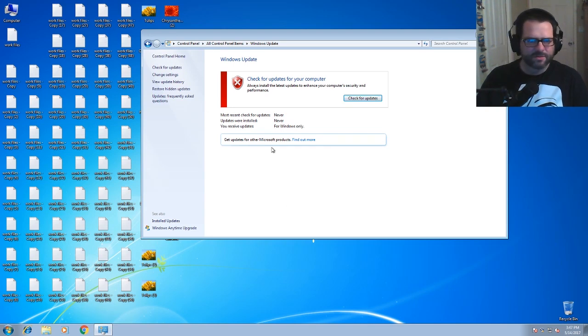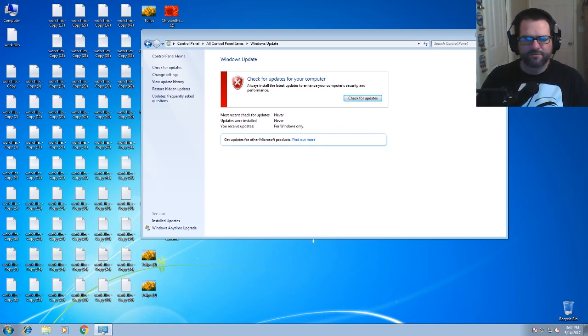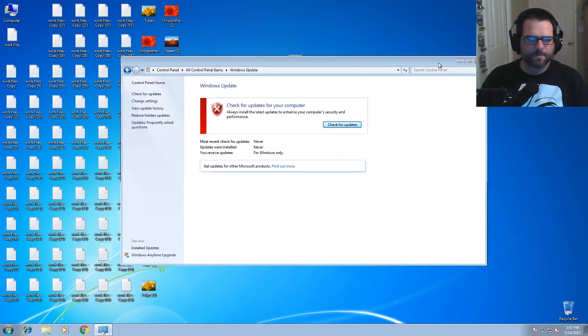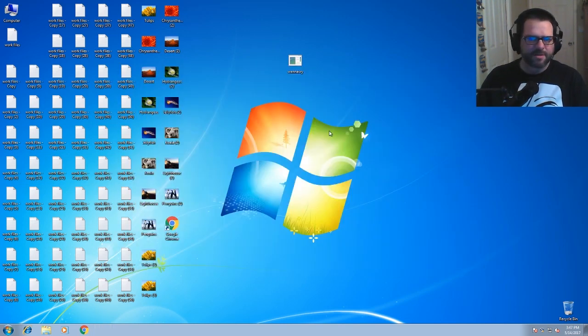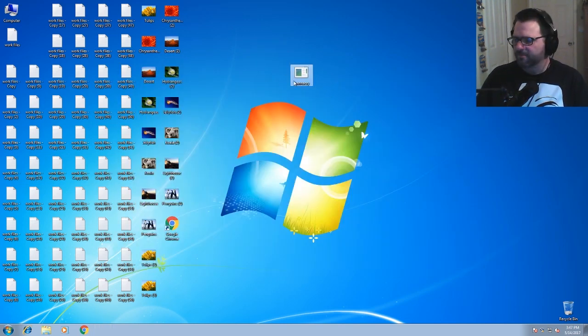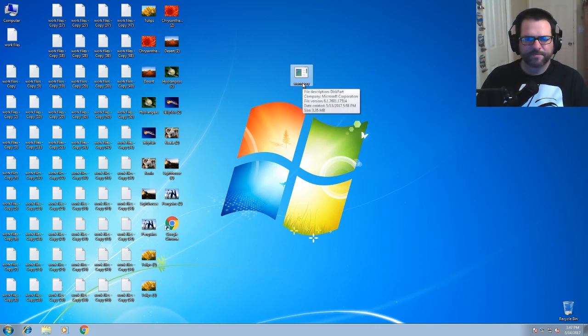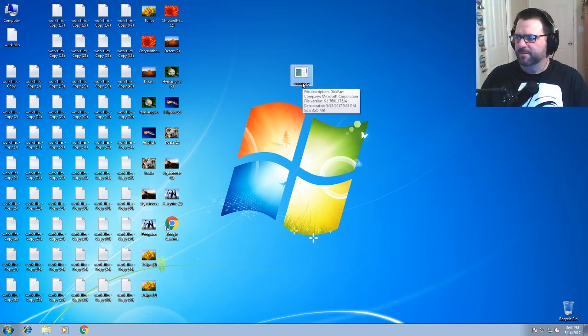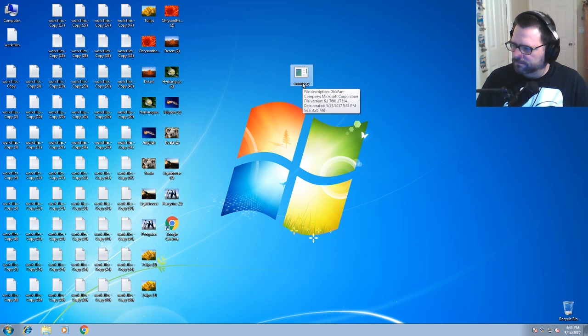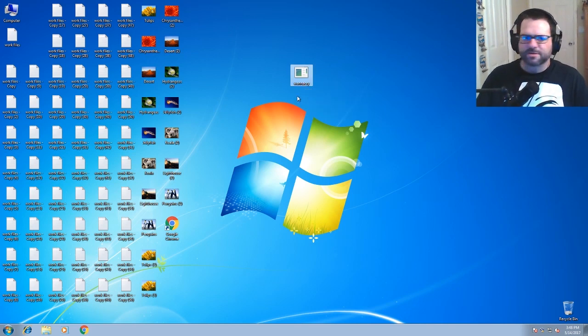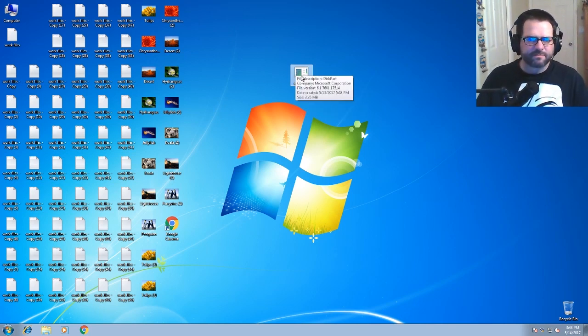So as you can see here, we have no updates applied whatsoever. Here we have our WannaCry executable and I'm going to go ahead and run it. Drum roll. Let's go ahead and execute it.